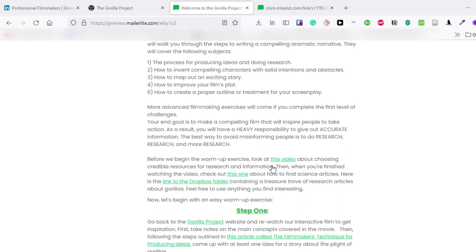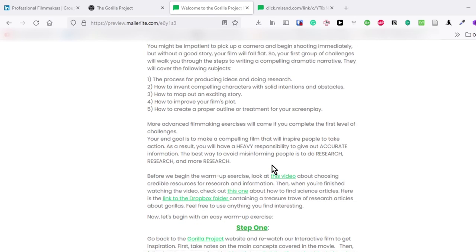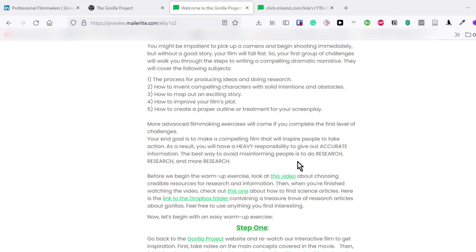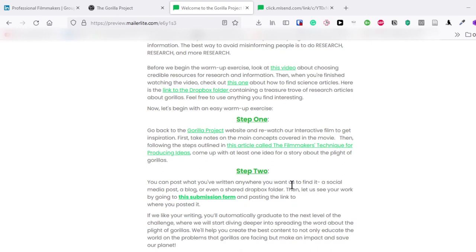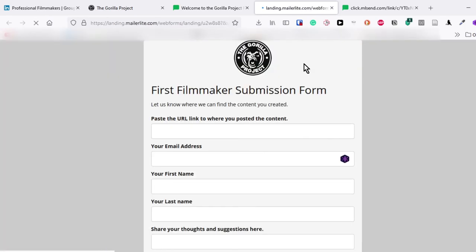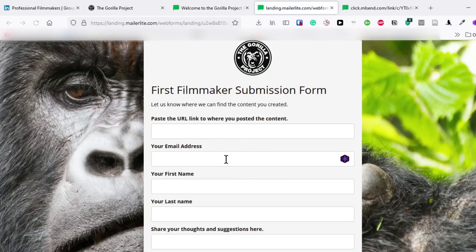Let's get started with the warmup exercise. So it involves research and knowing how to do proper research will help you develop the ideas for the story, especially for people who don't know all of the facts about such a complicated subject. So there's a link to two videos and a Dropbox folder containing some research materials about gorillas. They recap the assignment by saying step one is to rewatch the interactive film, read an article about producing ideas. And then step two will be to post a link to your ideas and submit them to this submission form.